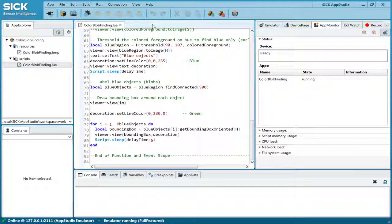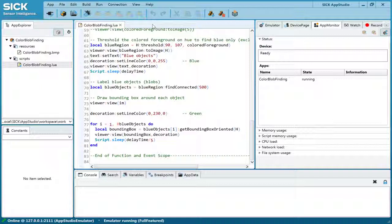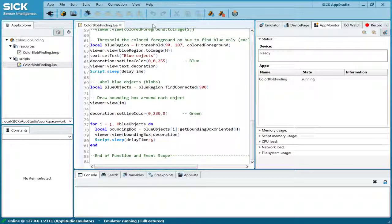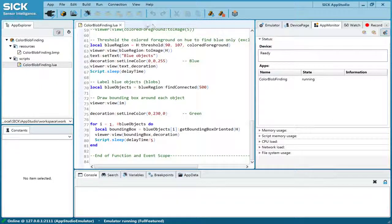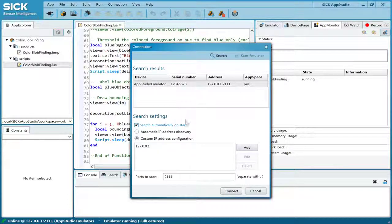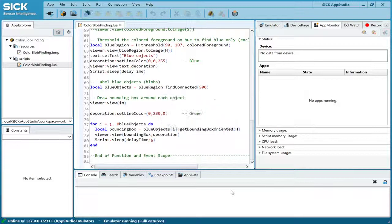So, how do you use the software? First, click the button Open Connection to see a list of connected devices on the network. Alternatively, you can also start an emulator to work offline.